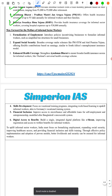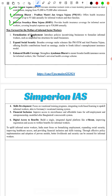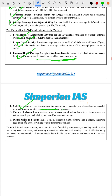The way forward for informal sector workers includes: formalization of employment, expansion of social security, enhanced health coverage like Thailand's universal health coverage scheme, skill development like Germany's vocational training scheme, financial inclusion like Bangladesh's micro-credit system, and digital access to benefits by expanding the eShram portal.